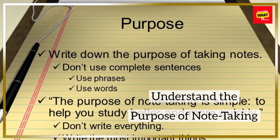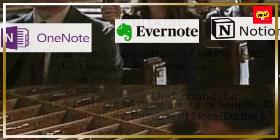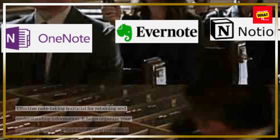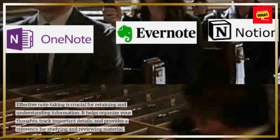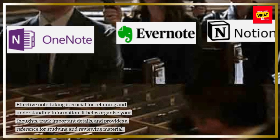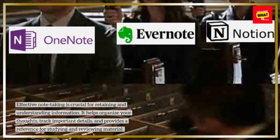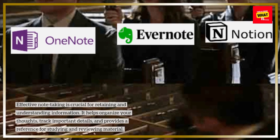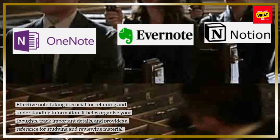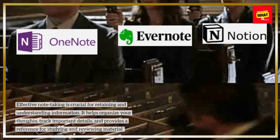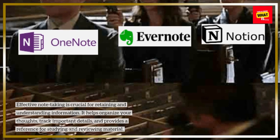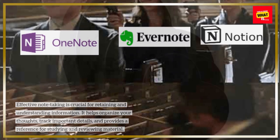Understand the Purpose of Note-Taking. Effective note-taking is crucial for retaining and understanding information. It helps organize your thoughts, track important details, and provides a reference for studying and reviewing material.